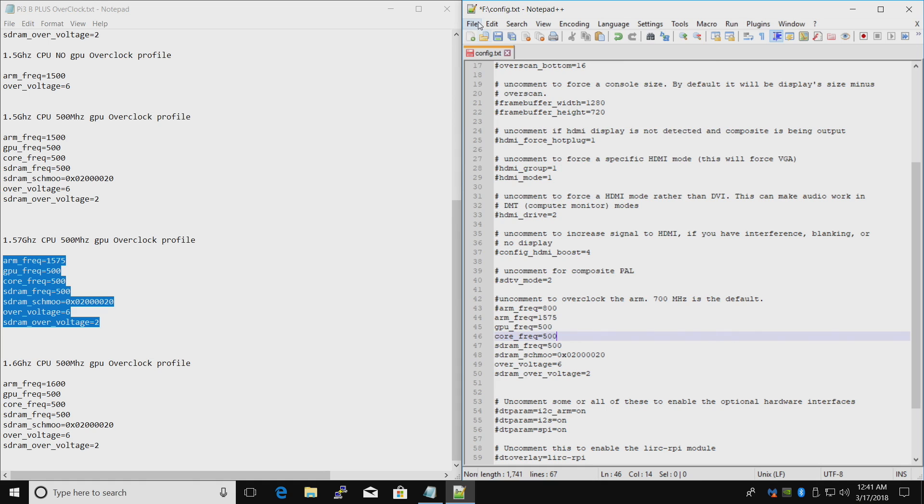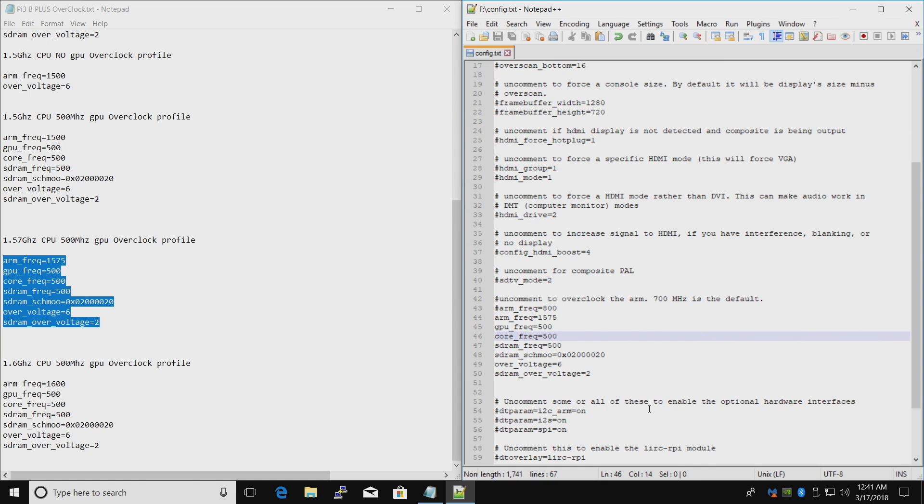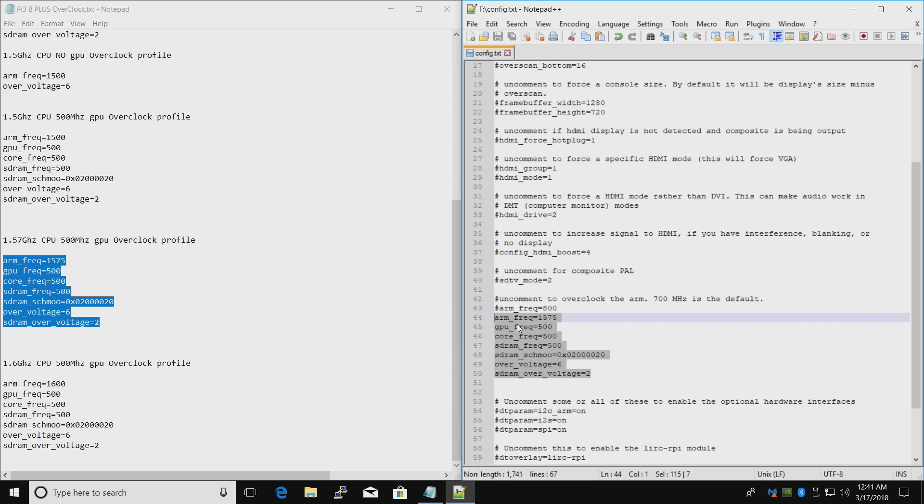File. Save. If for some reason you can't overclock whatsoever, all you have to do is delete the lines you added. Just delete these and your overclock will be gone. You'll be at the stock 1.4 GHz CPU speed. And you'll be able to boot right back up.